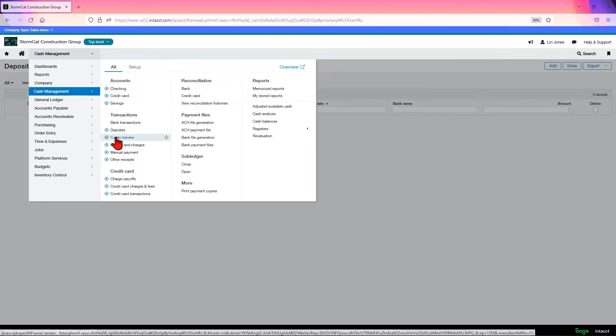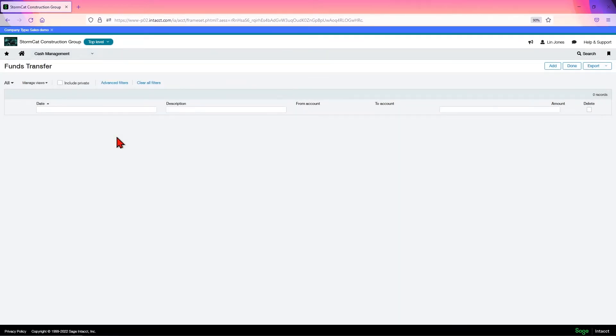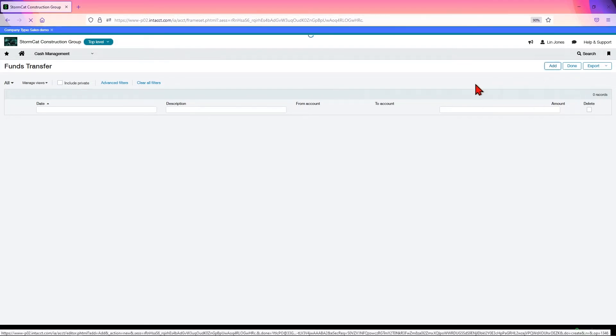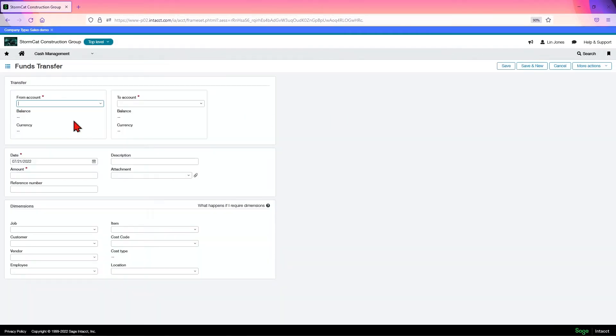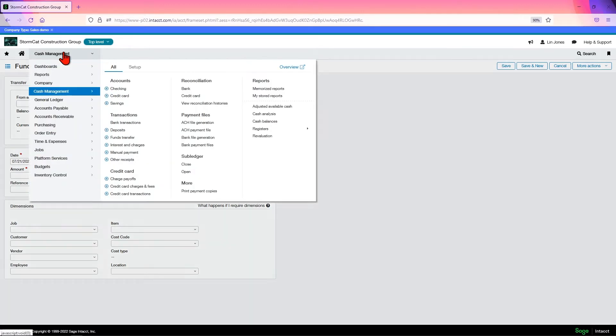You can also do funds transfer. What this does is it allows you to transfer funds between banks. You can put your bank one account here and a bank account here and transfer the funds. Now, understand these transfers are just in Intact. It's not physically done at your bank. You'd still have to do that, but this moves it from one cash account to another.